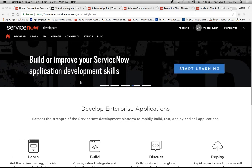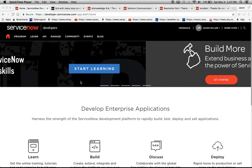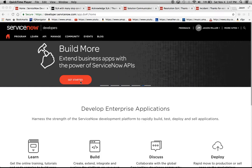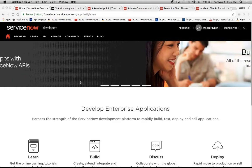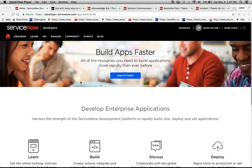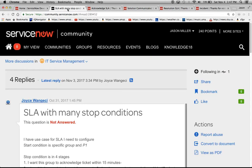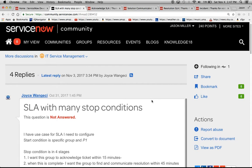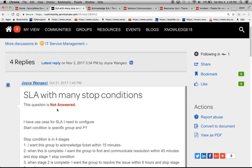I currently handle the majority of Walt Disney's supplier SLAs within the ServiceNow platform. Today I'd like to respond to a request on the ServiceNow community entitled SLA with many stop conditions by Joyce Wangacy. I hope I'm pronouncing that last name correctly.